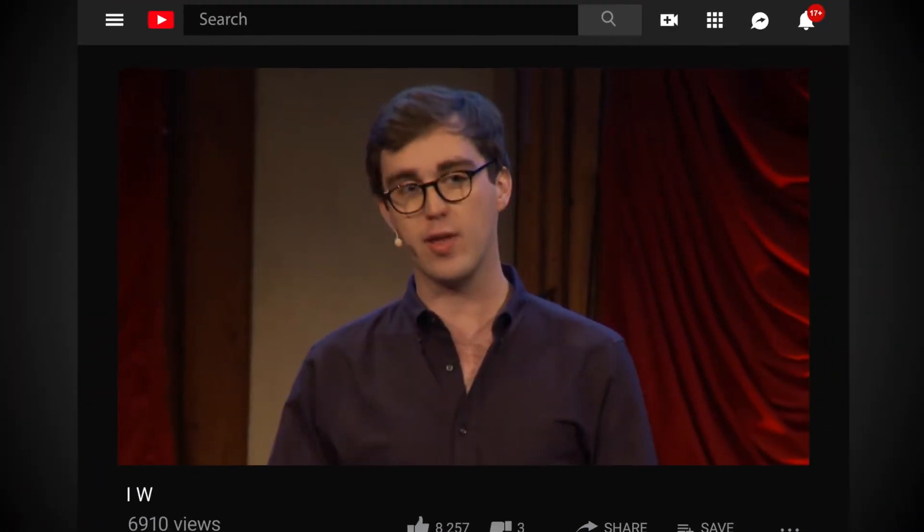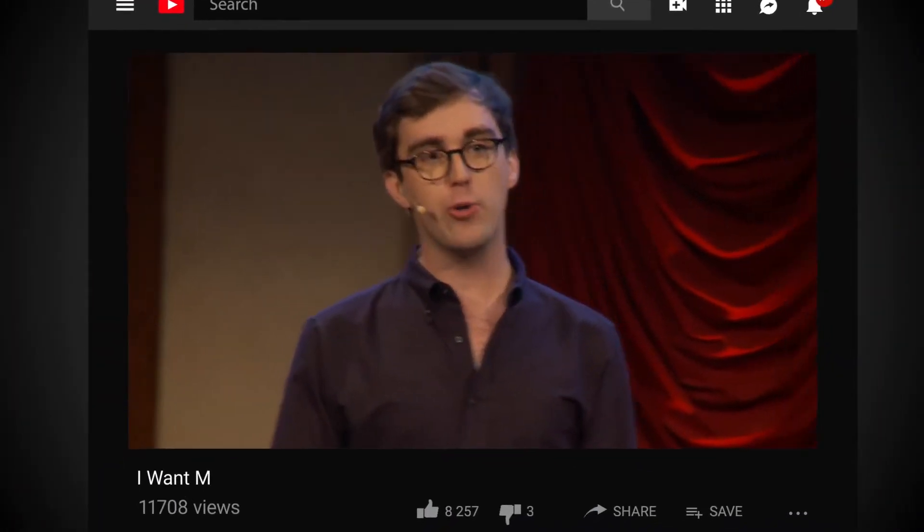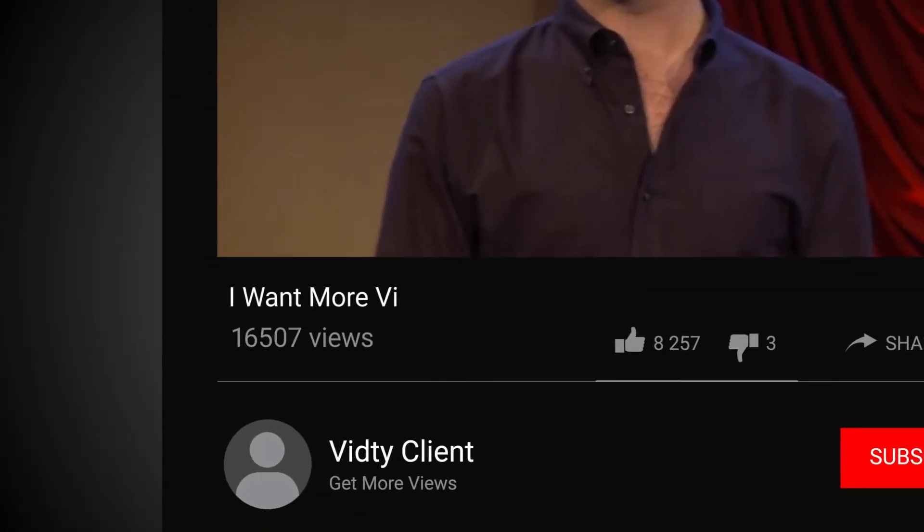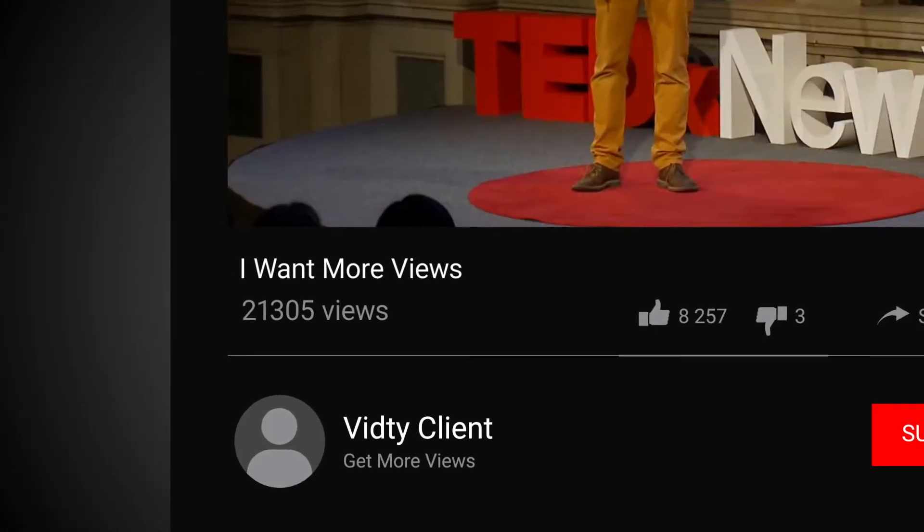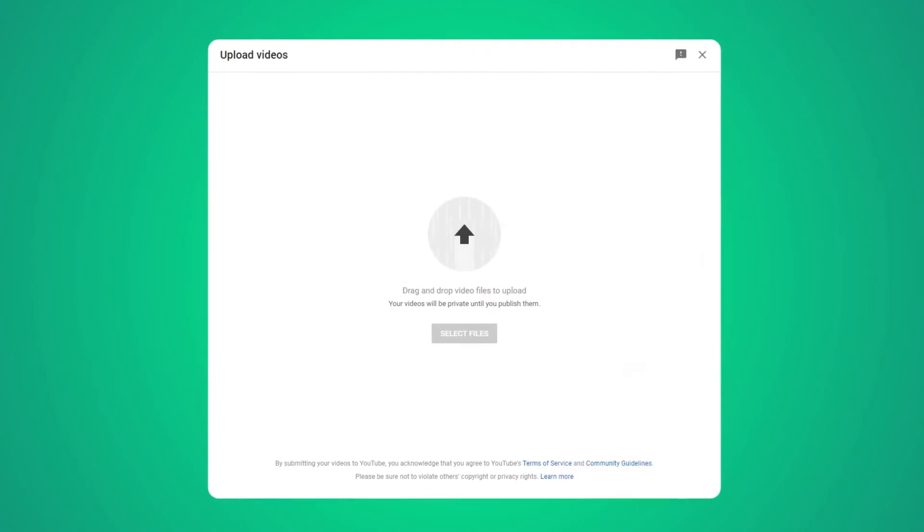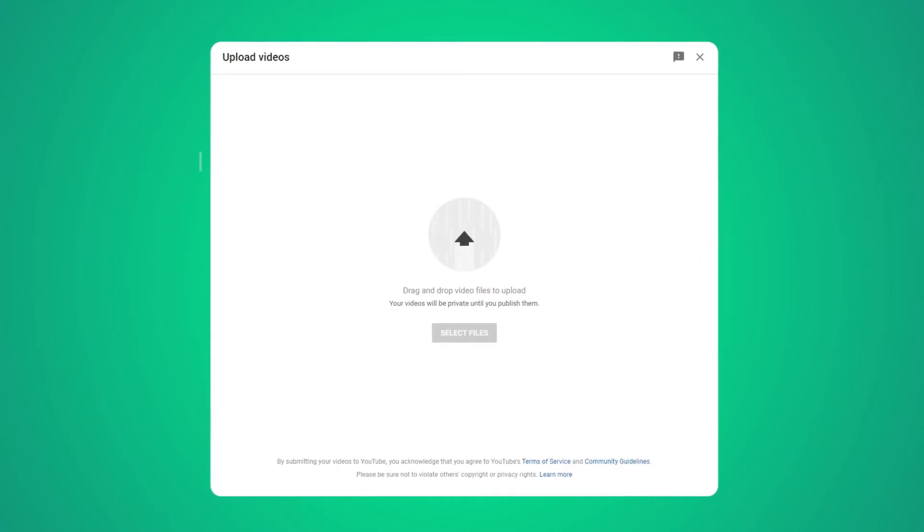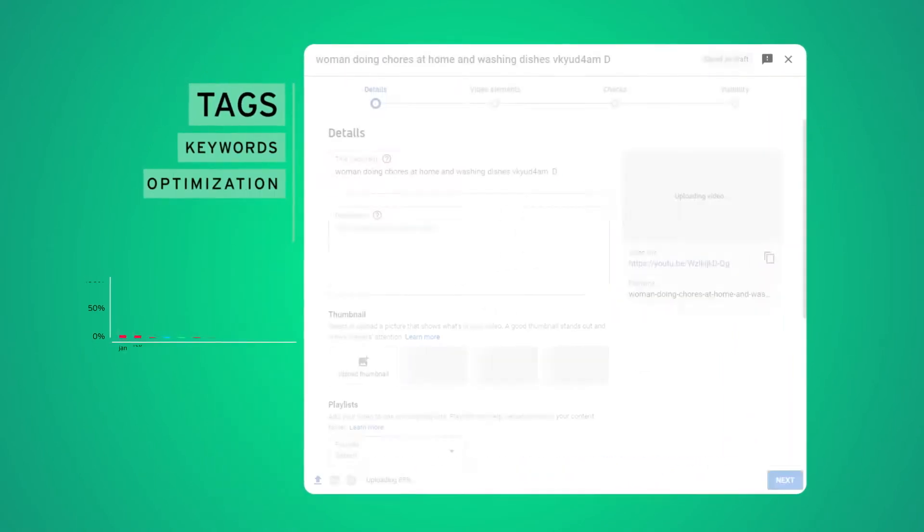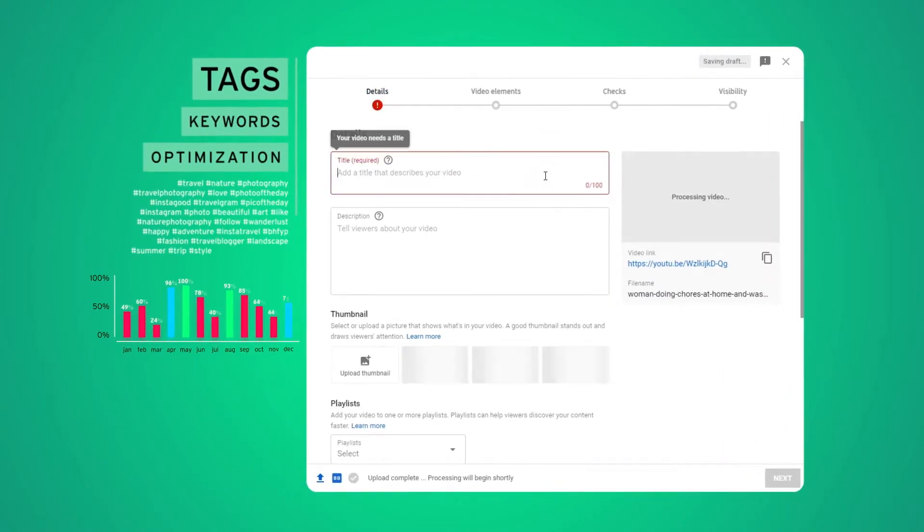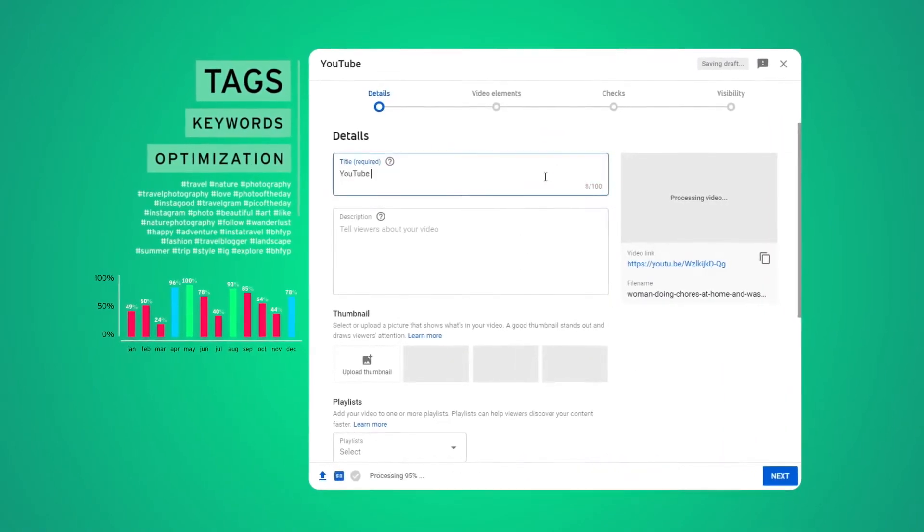So you've got a great video and you want more people to view it on YouTube. Before you upload, you know you need to do all of that keyword research and optimisation stuff.